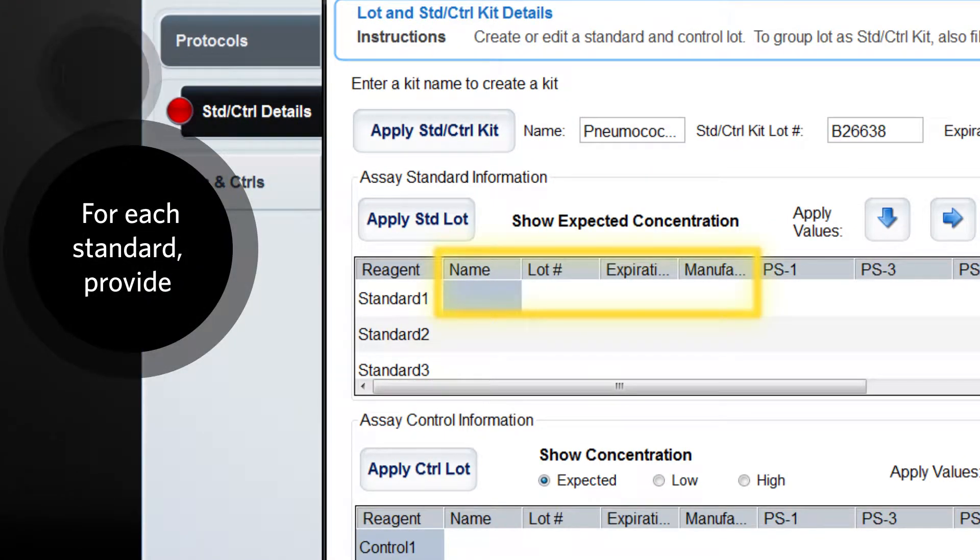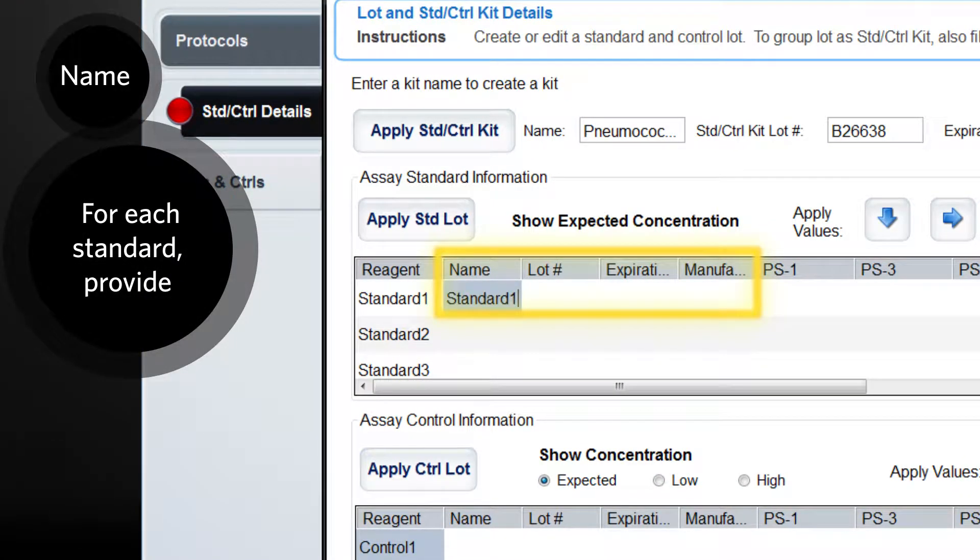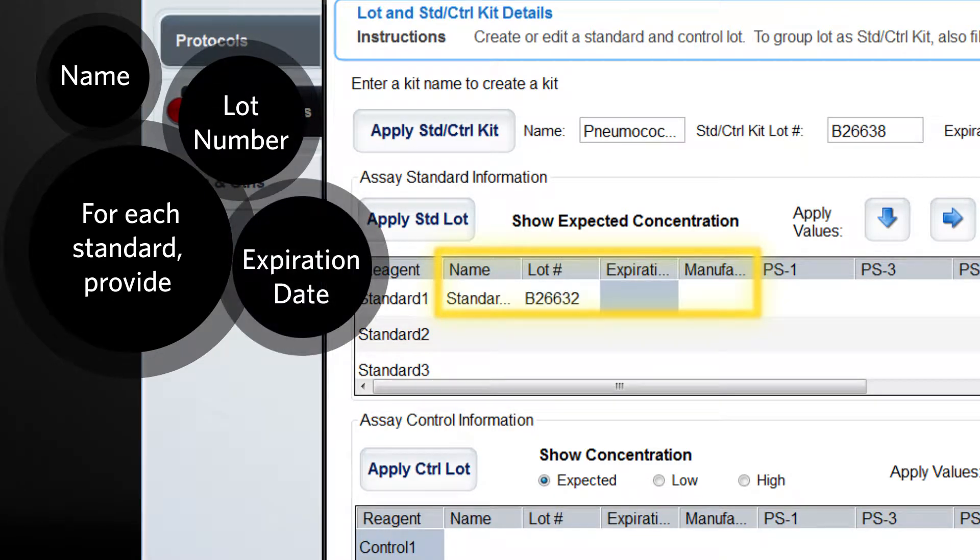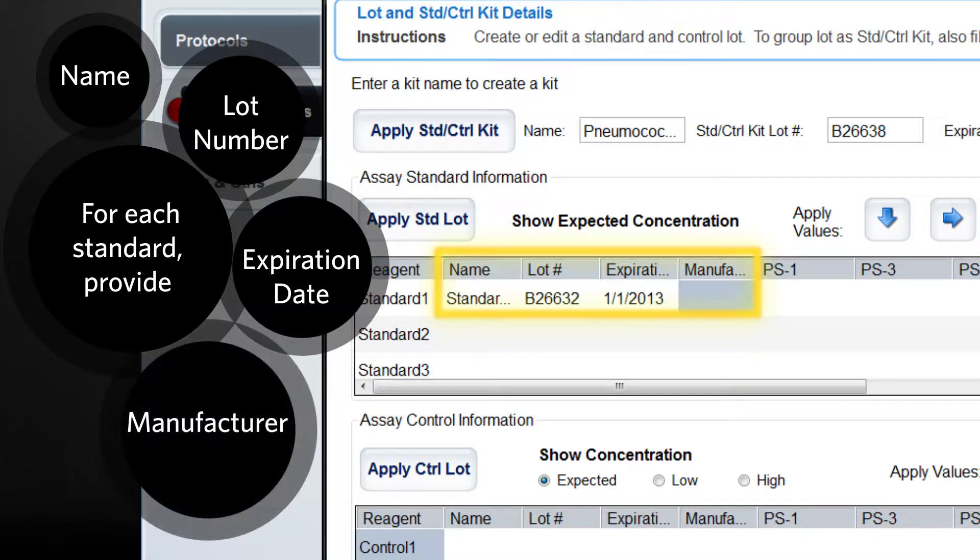For each standard, provide a name, lot number, expiration, and manufacturer.